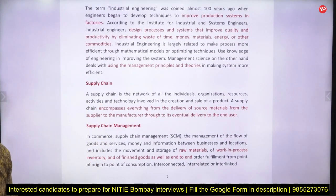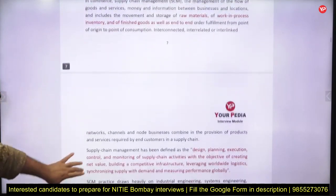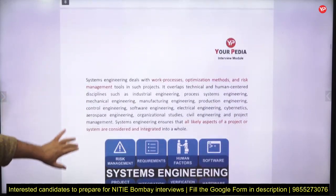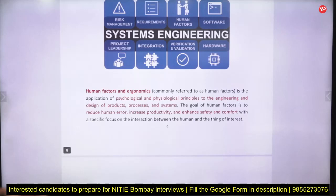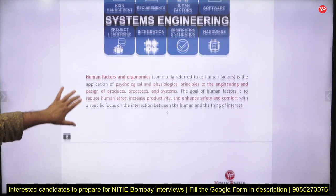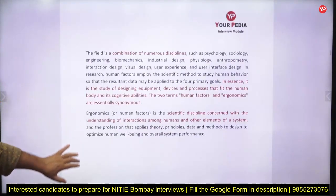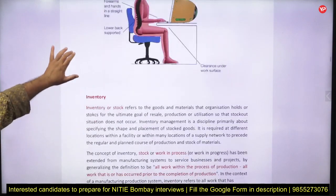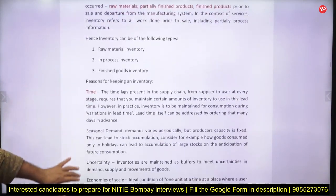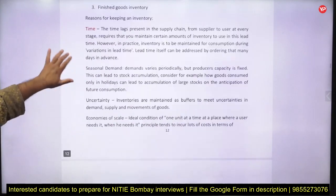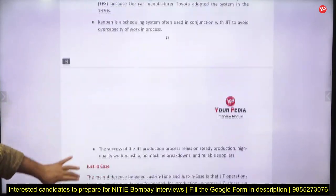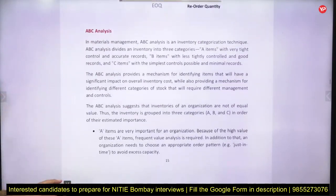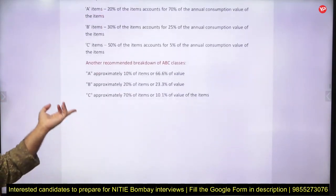Do you really know what supply chain and supply chain management are and what should be focused on? What is systems engineering? What is human factor engineering and ergonomics — can you give examples? For inventory, what are the inventory models, classifications, and inventory management concepts? Key terms like just-in-time, just-in-case, and economic order quantity, as well as ABC analysis, are basic topics for engineering graduates aiming for NITIE Bombay.